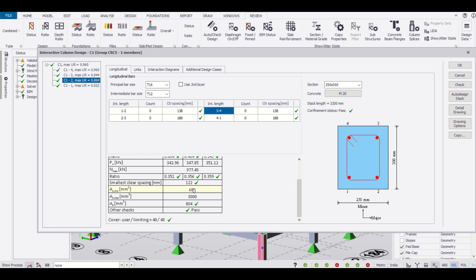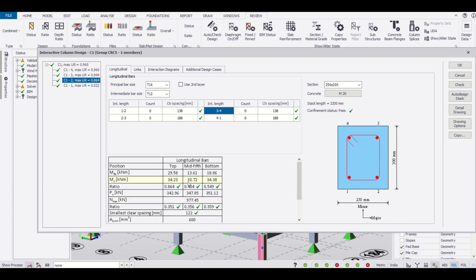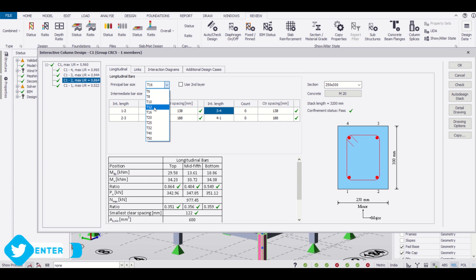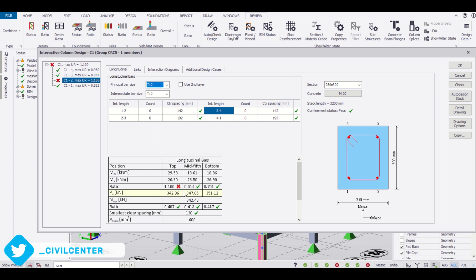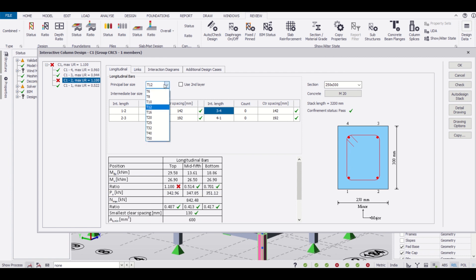What if we change the principal bar size from 16mm to 12mm? Let us check if the section will be passed or not. As you can see the section has failed again, so we need minimum 16mm bars of four numbers.